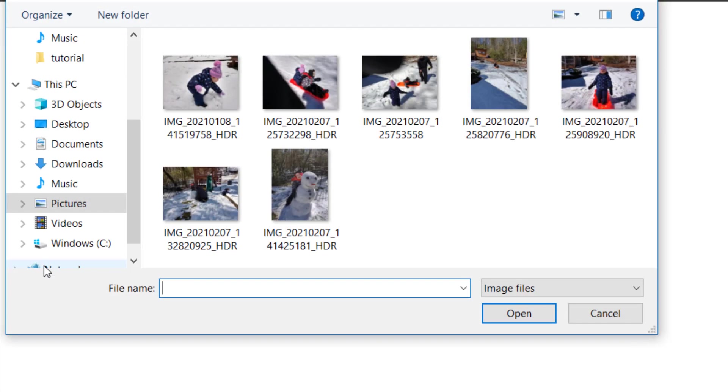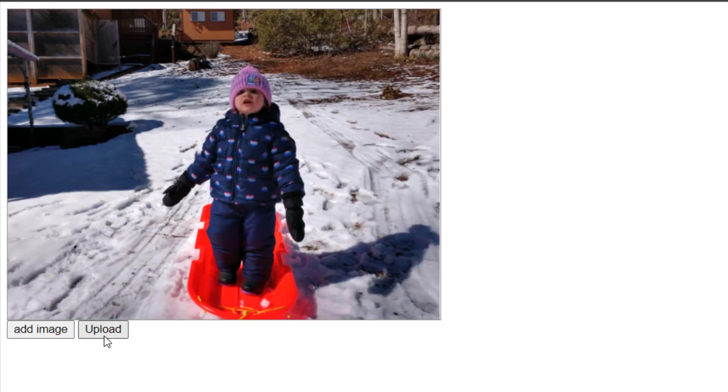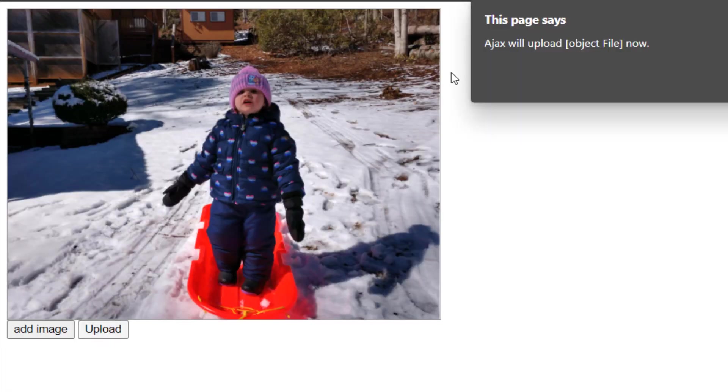Let's refresh. Click add image. And we get the image we want. And there's the upload button now appears. Let me press upload.